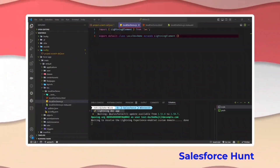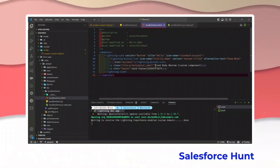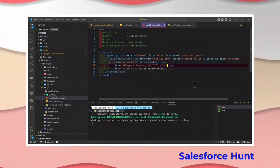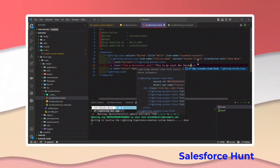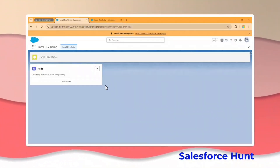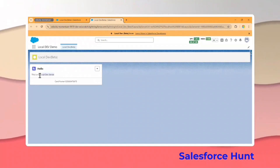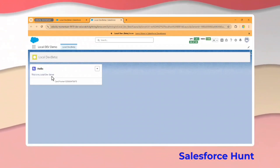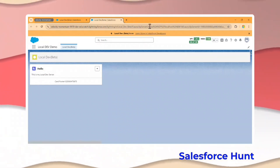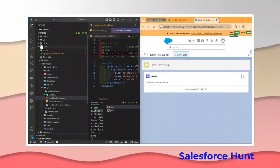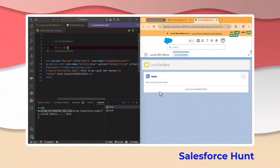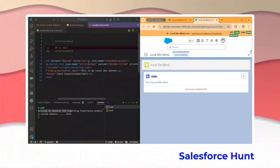Let me change something in the style — let's say I want to change the card body text to something like 'this is my local dev server.' Once you change something inside your file and save it, the changes immediately reflect inside your local dev. You can see it is automatically reflected here. Please observe side by side — I already changed the body and you can see it is already changed.